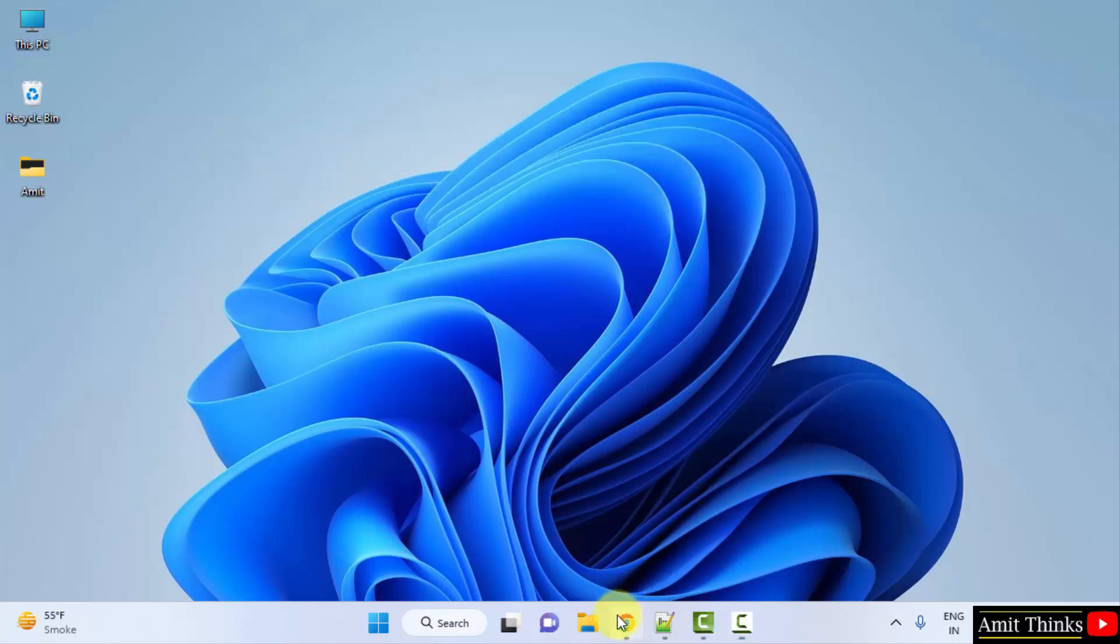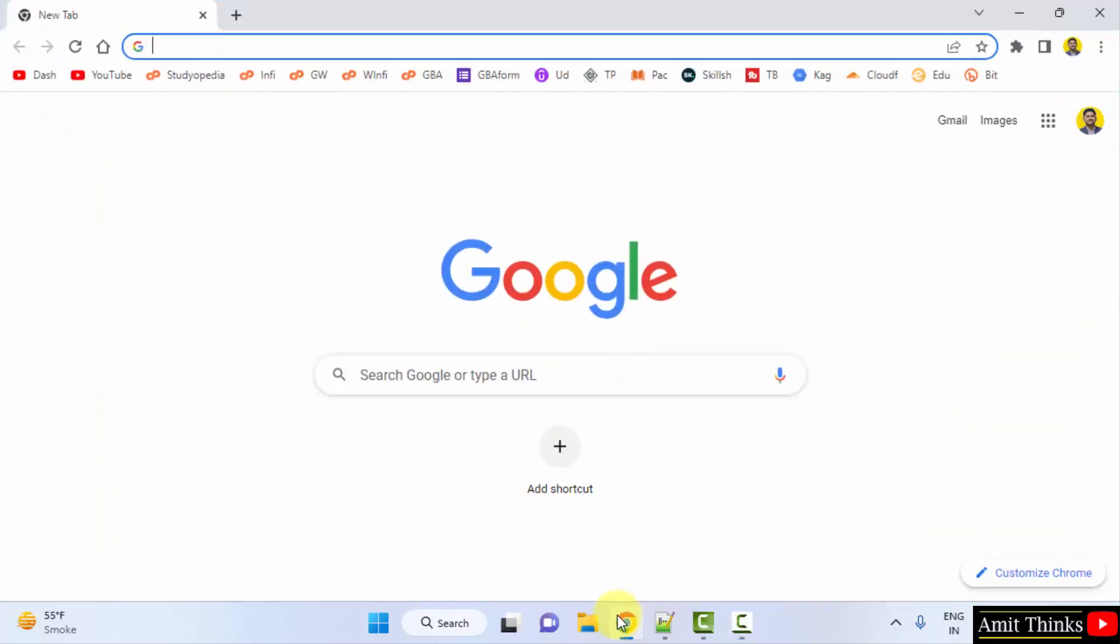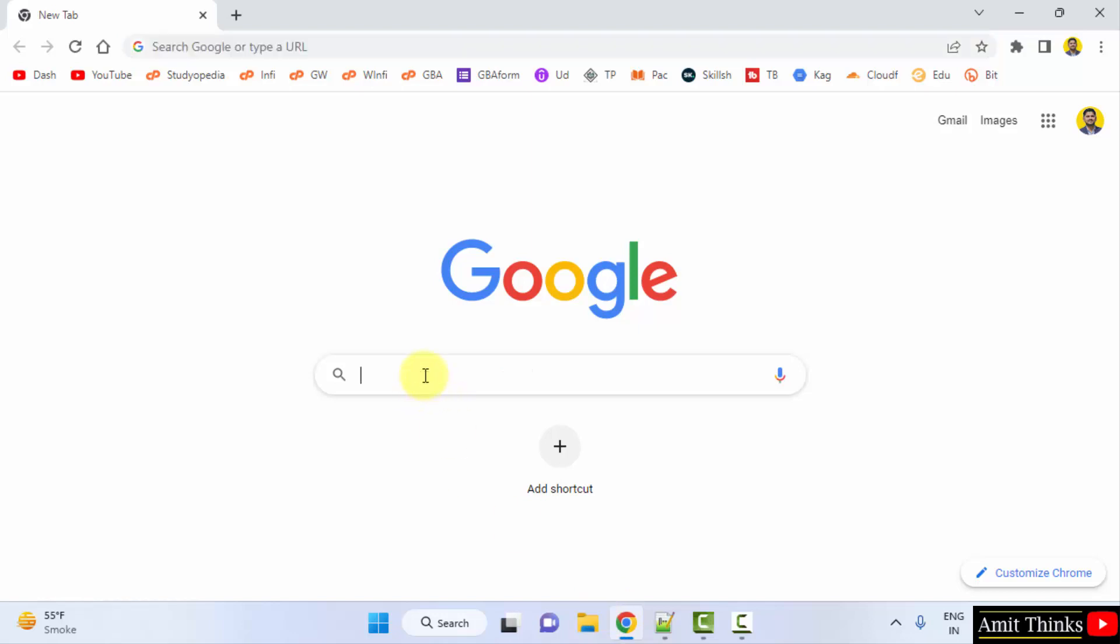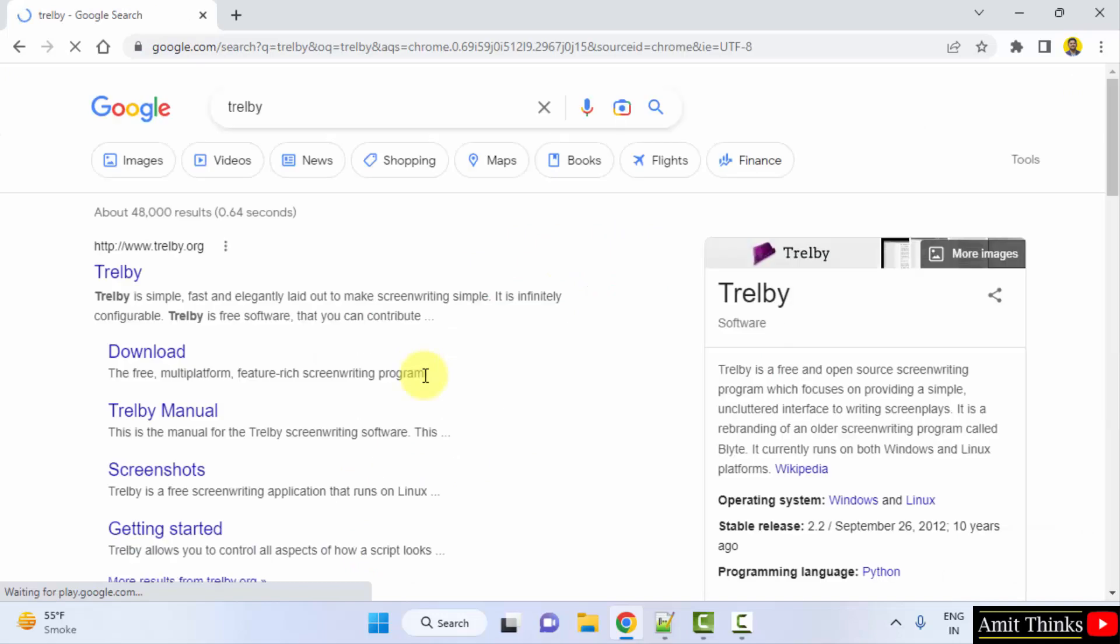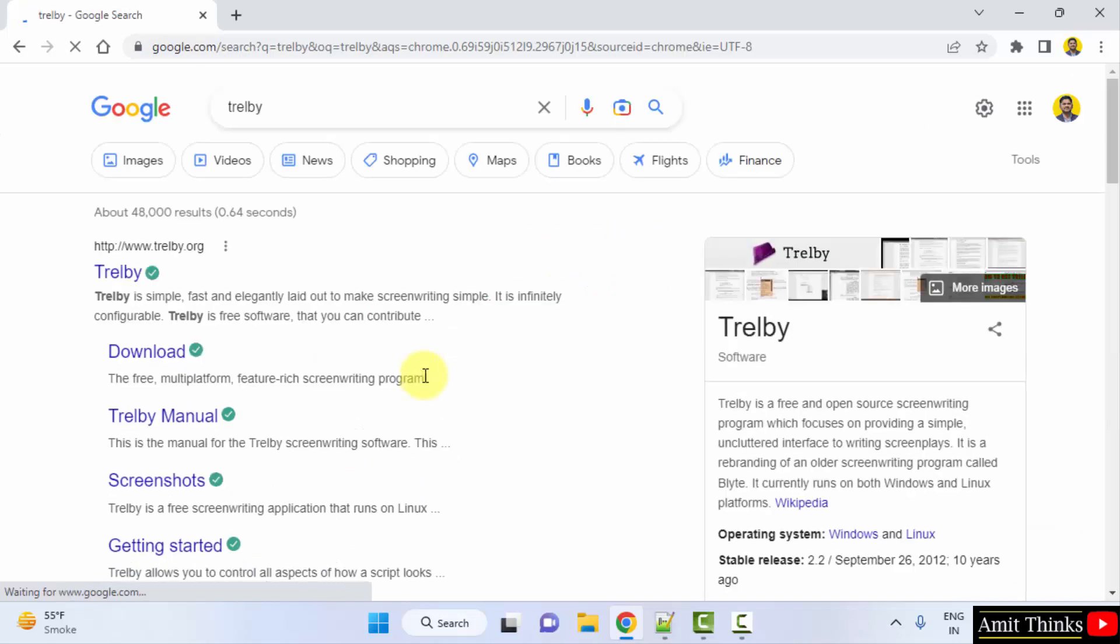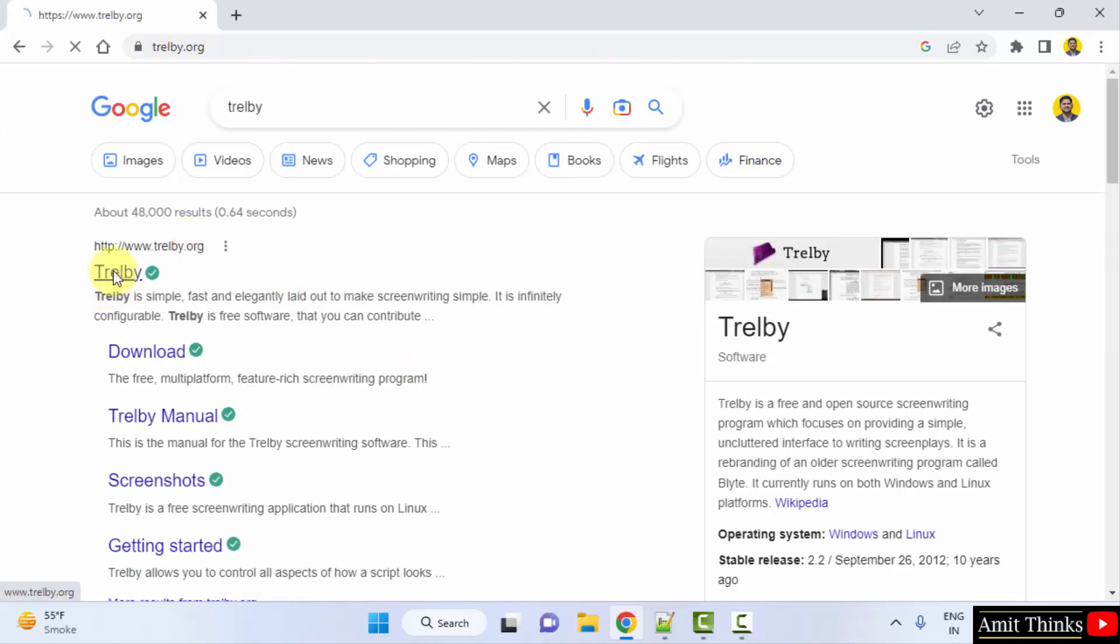Let's go to the web browser. We are using Chrome, you can use any web browser. On Google, type Trelby and press enter. The official website is visible, Trelby.org. Click on it.